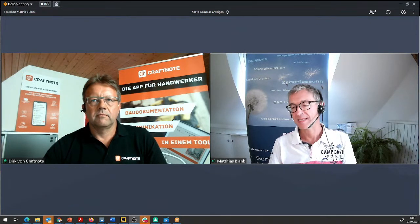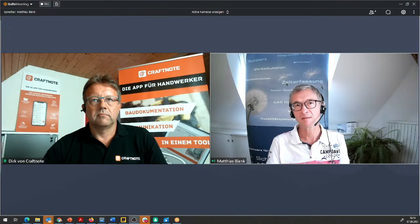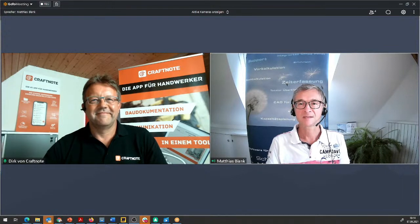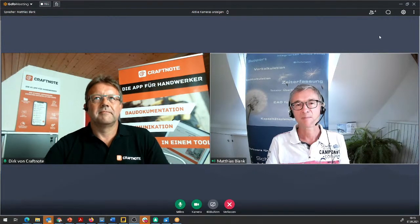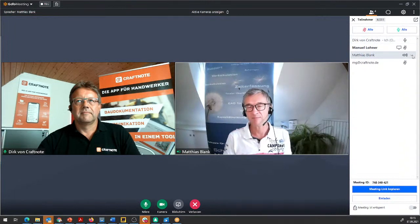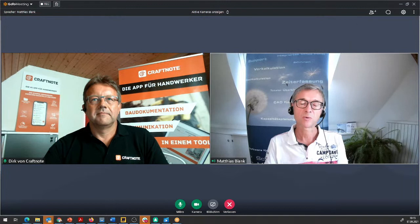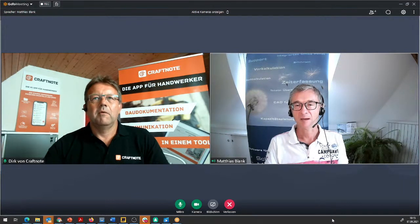Bei Q-Mate war das Thema, ob man selber eine App programmiert für genau den Bereich, für den CraftNote da ist. Ein Kunde hat uns dann auf diese innovative Firma aufmerksam gemacht und wir haben sofort den Kontakt gesucht – so entstand die Schnittstelle zu CraftNote. Von unseren insgesamt 800 Kunden verwenden circa 100 die Schnittstelle. Einige arbeiten auch ohne Schnittstelle, was natürlich nicht so komfortabel ist. Uns interessiert effektives Arbeiten, daher schauen wir uns die Schnittstelle an.